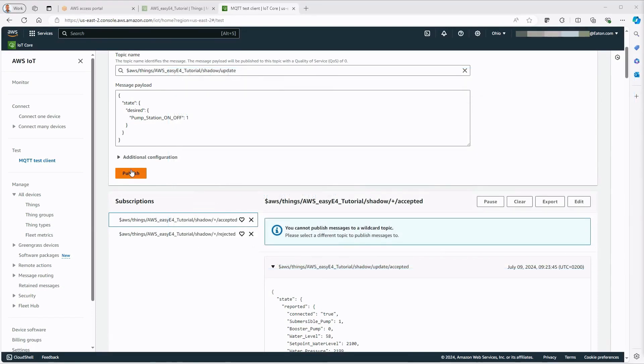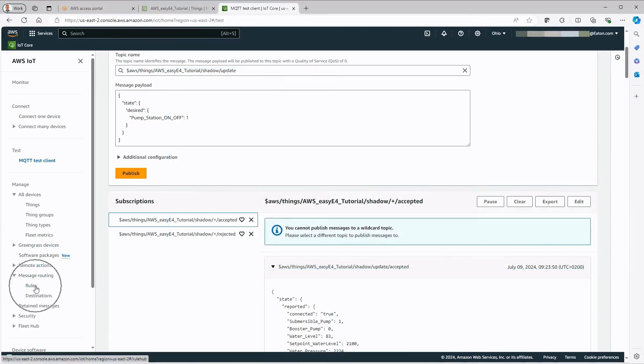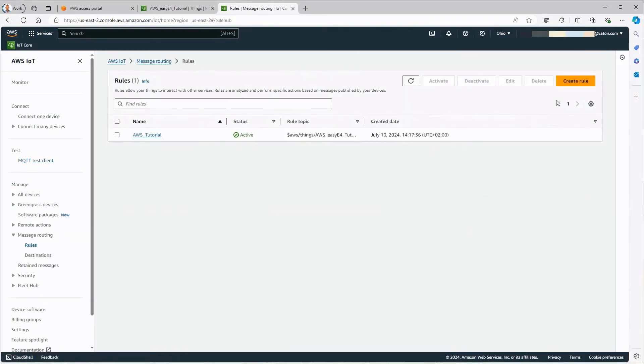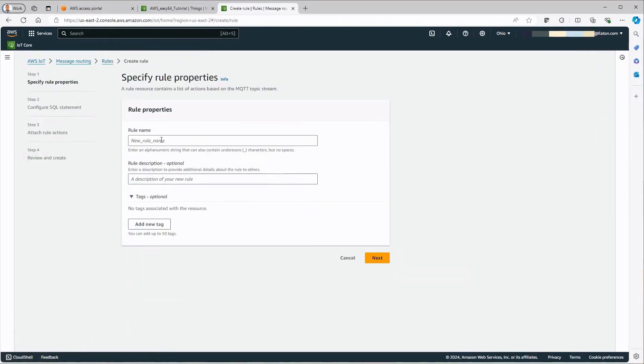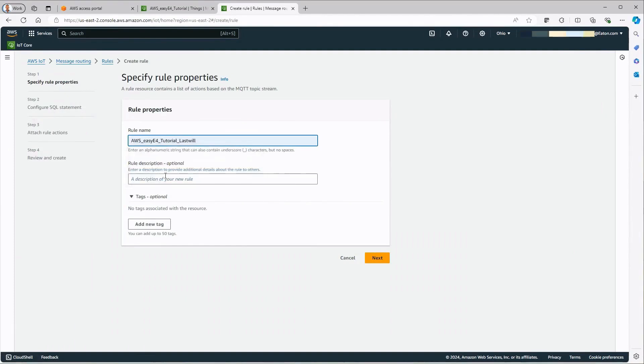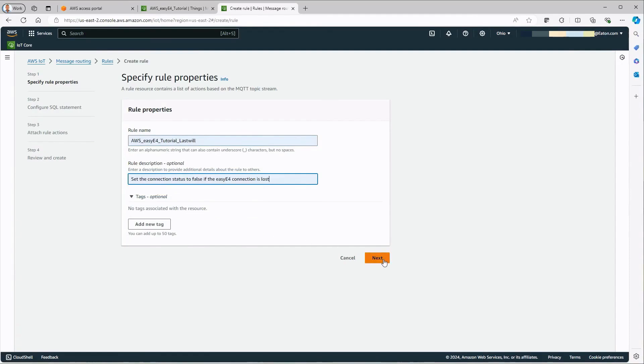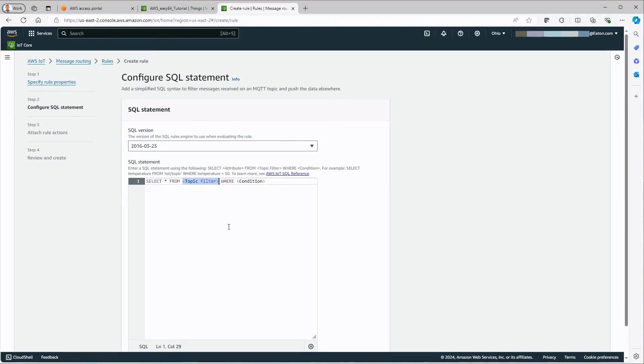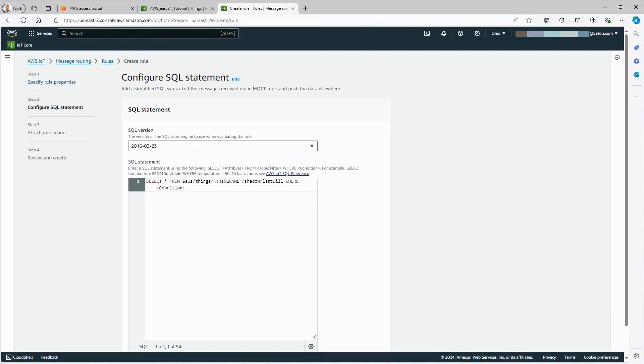A rule must be generated for this using an SQL command. This is done by selecting message routing Rules and then the Create Rule button. The rule is given a name under Specify Rule Properties. In this case, AWS_EZ4_Tutorial_LastWill. A description can optionally be added under Rule Description. With Next, a prepared SQL command appears in the Configure SQL statement window. The placeholder attribute must be replaced by asterisk for selection everything. The placeholder topic filter must be replaced by $AWS/things/thing name/shadow/last will. So in this case, by $AWS/things/AWS_EZ4_tutorial/shadow/last will.